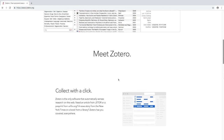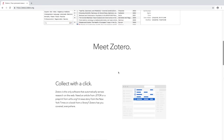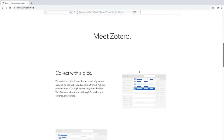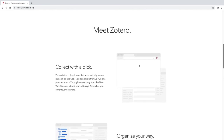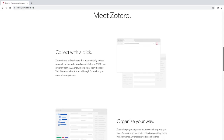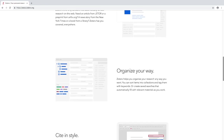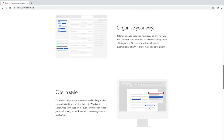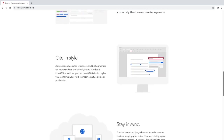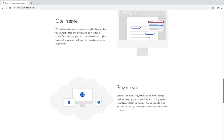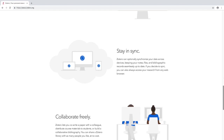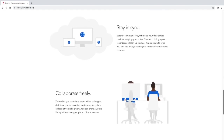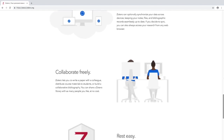Zotero allows you to collect sources with several very easy methods, some as easy as a single click. You can then organize those items in any way you choose, and cite those items in your papers in any style you might need, including APA, MLA, Chicago, SBL, and all sorts of other citation styles.